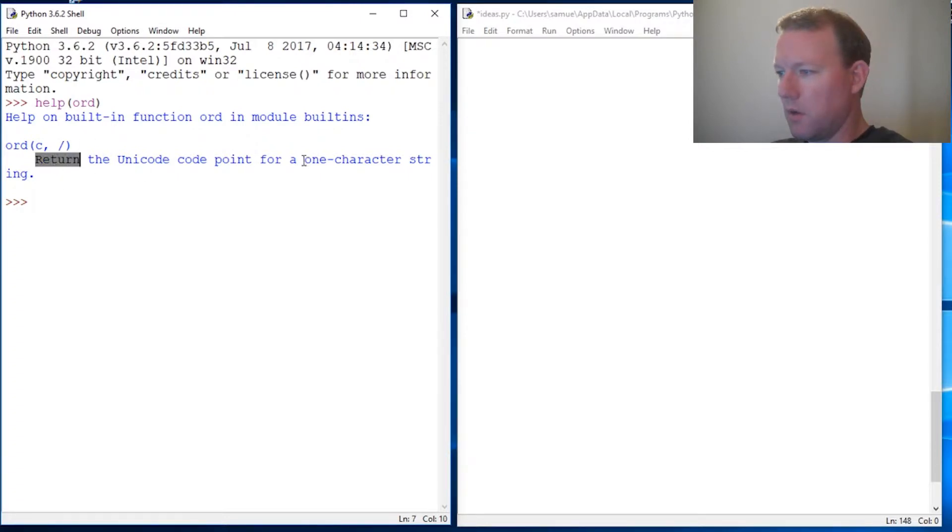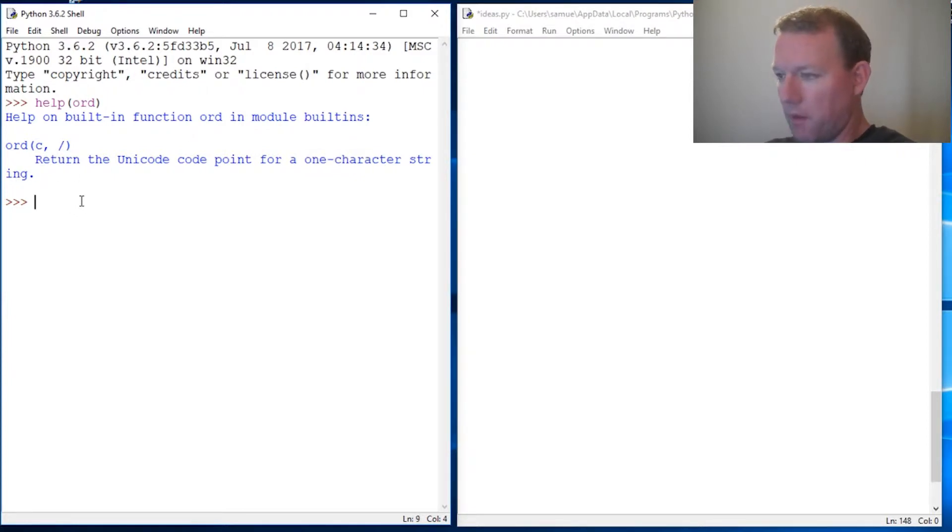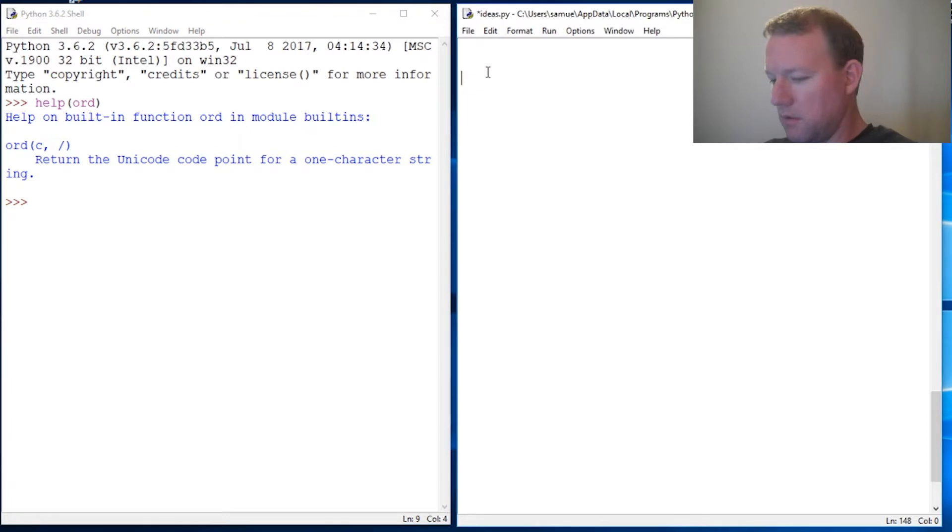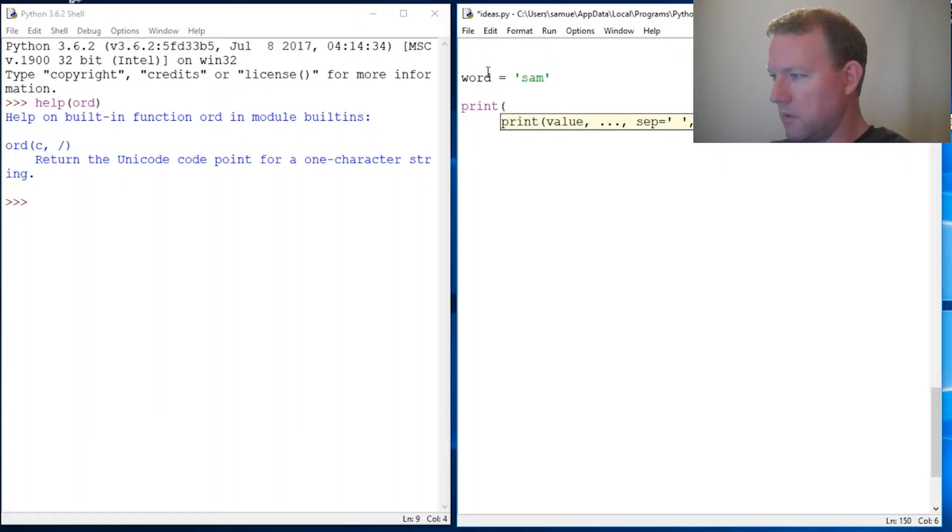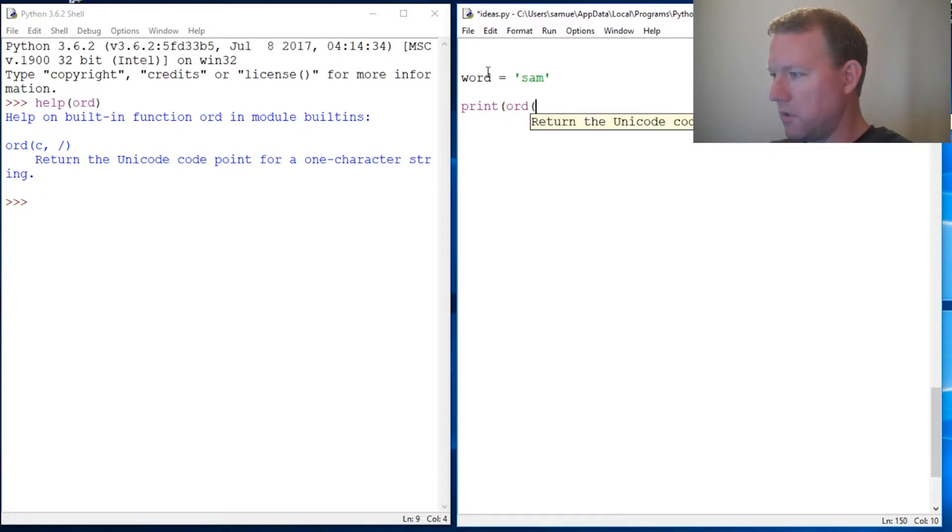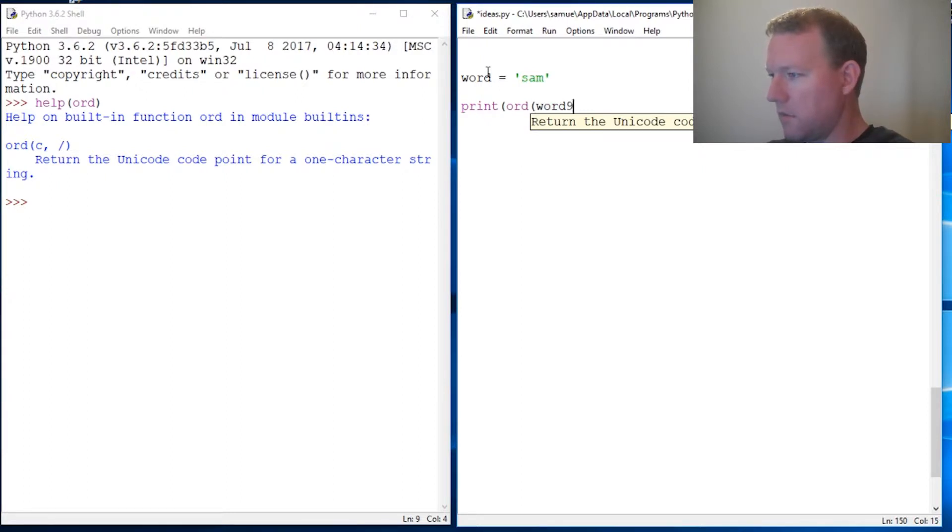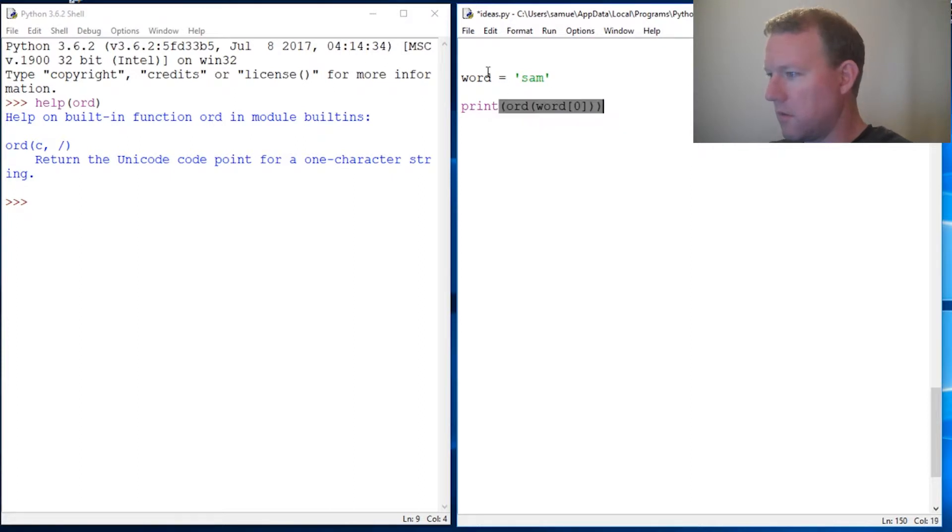Okay, built-in function ord returns a Unicode point for one character string. So here are the high points: return, very important, one character string. So alright, let's just say we have word equals Sam and then print ord word. So what did I do here?